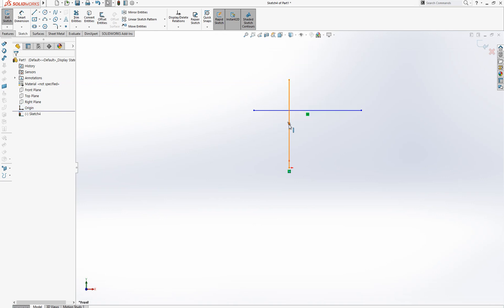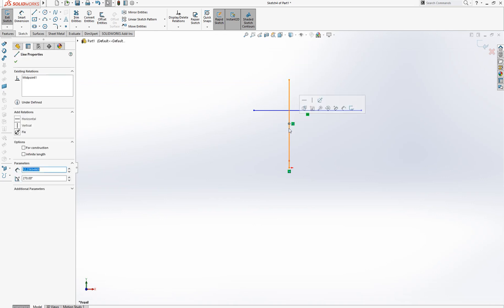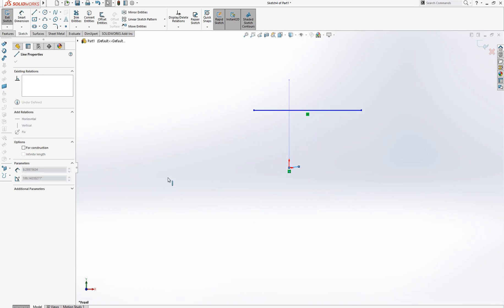If you try to move this, you cannot actually move it because the point of this line and origin is coincident right now.